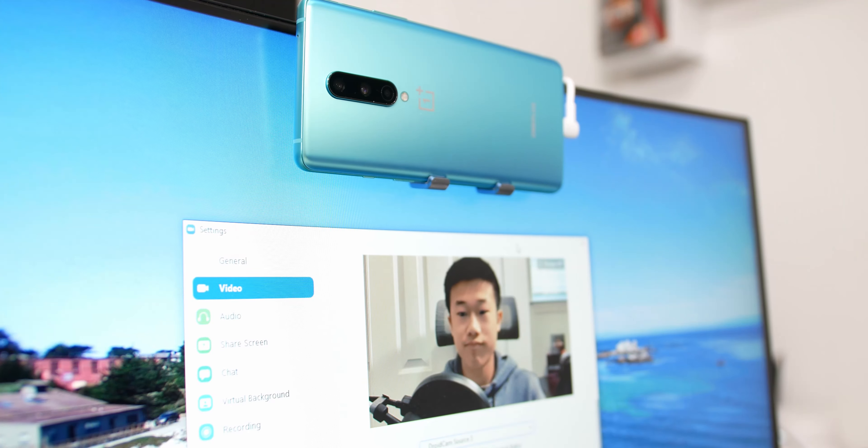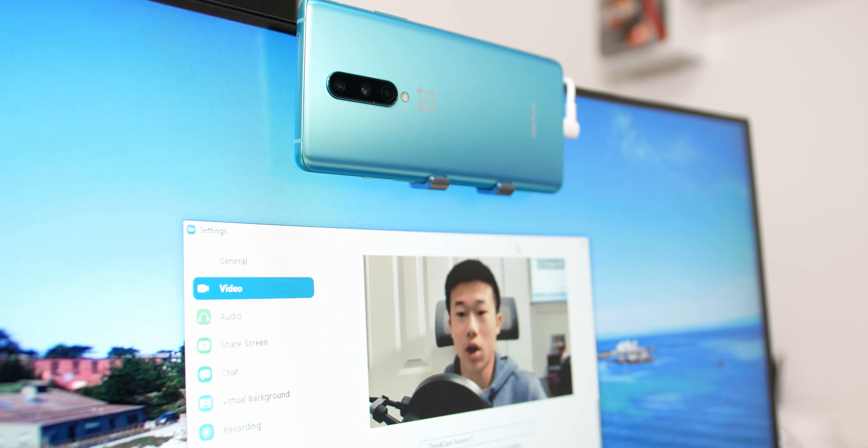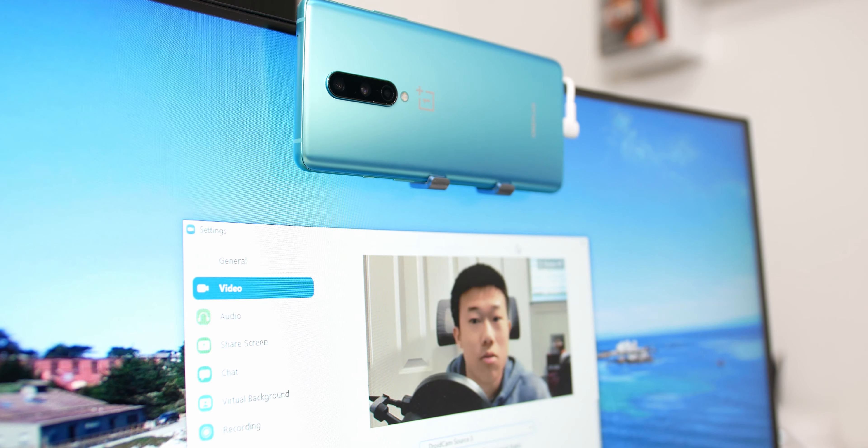Hey guys, Tony here from TonyTechBytes and this is how to use your Android phone as a webcam for your computer. I'm going to be using a Windows computer for this demonstration. I believe you can do this for Mac as well, but I have a Windows computer so that's what I'm going to be using it on.